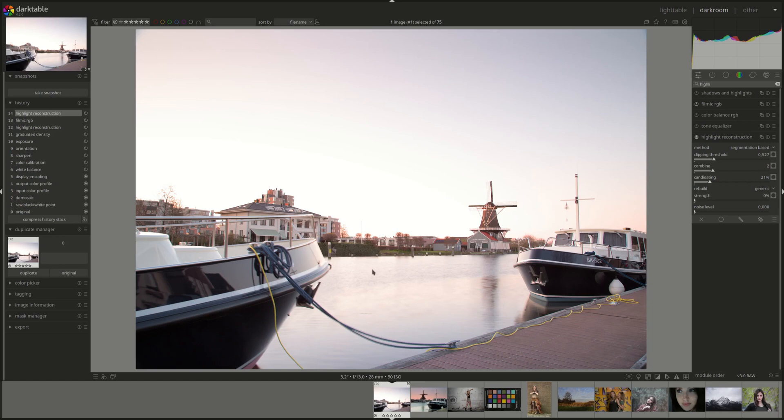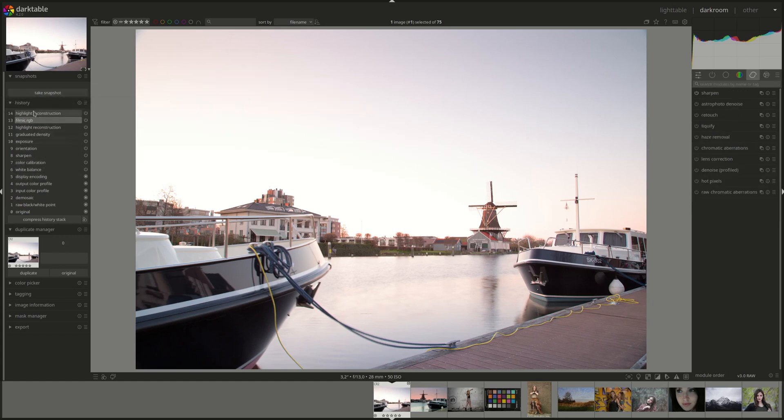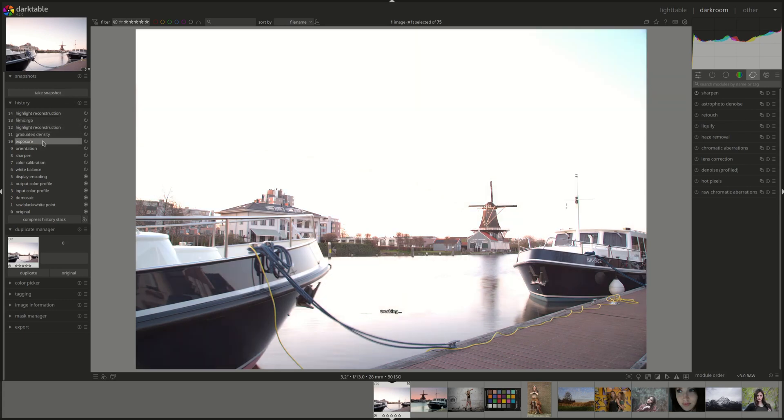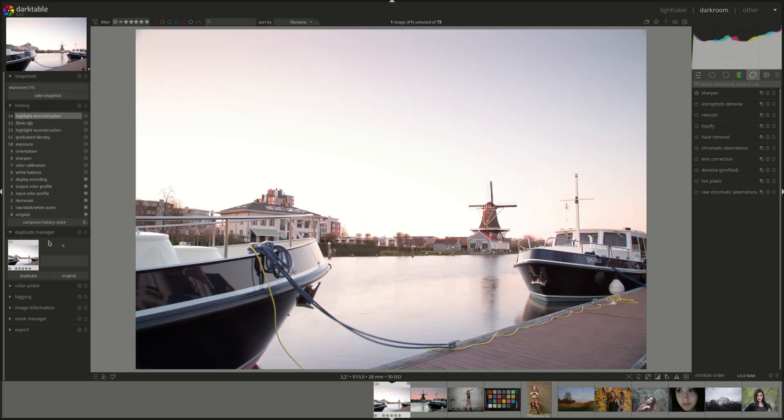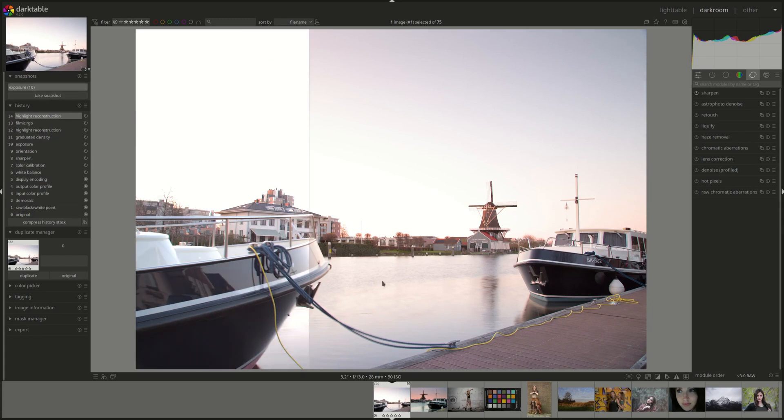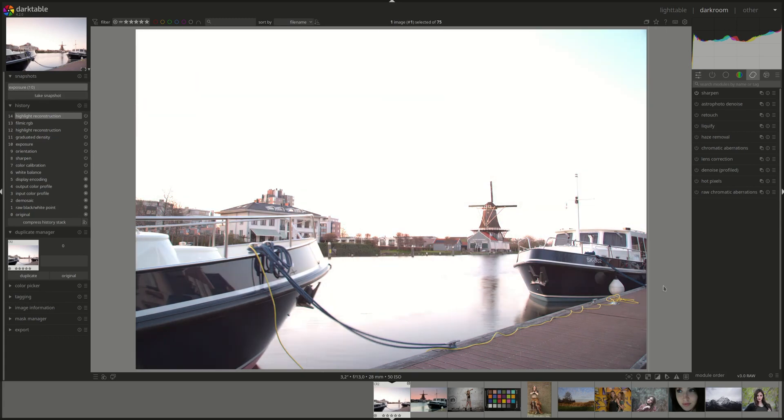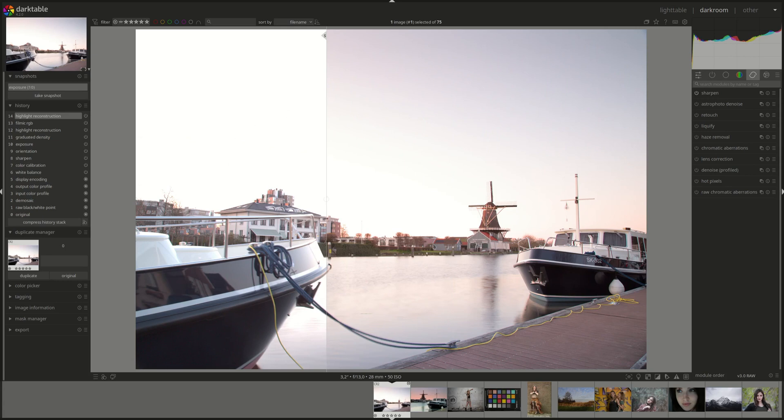The next feature, and I only wanted to add it to this video because it doesn't require a lot of explanation, is about using the same pixel pipe that is used to display the image in the main window in darkroom in other places such as in the snapshot. So now if I take a snapshot, displaying the snapshot is using the same pixel pipe as the display here.